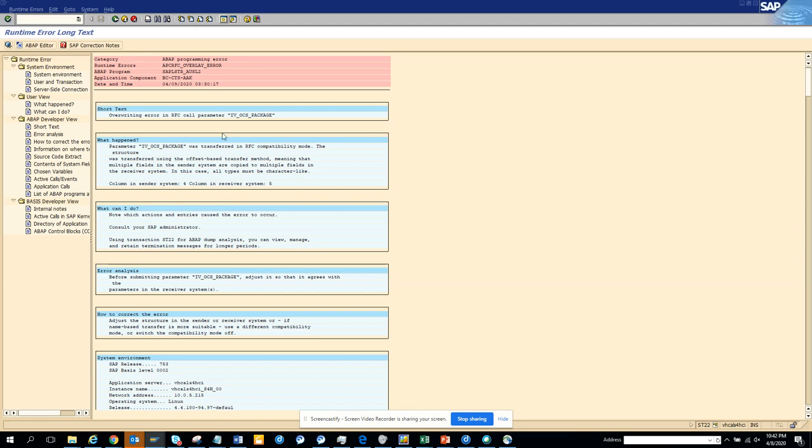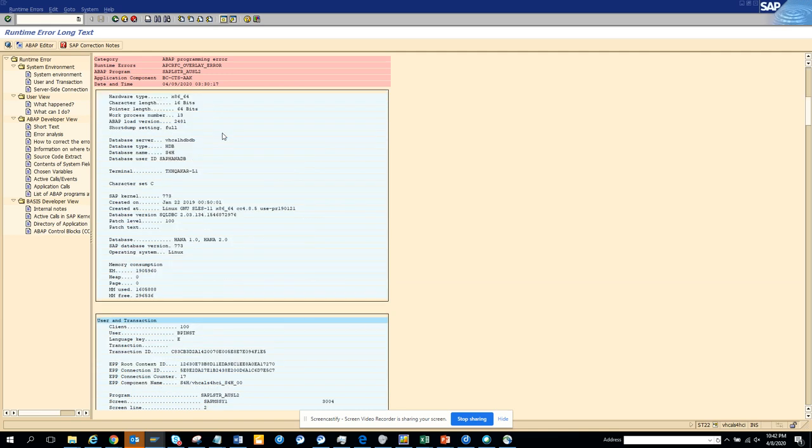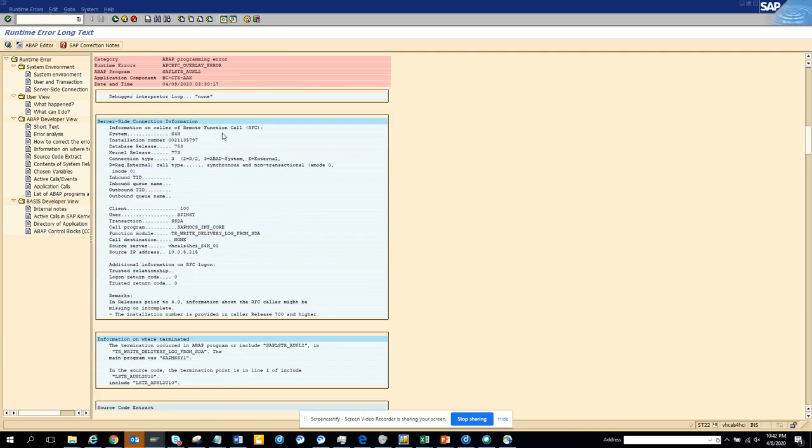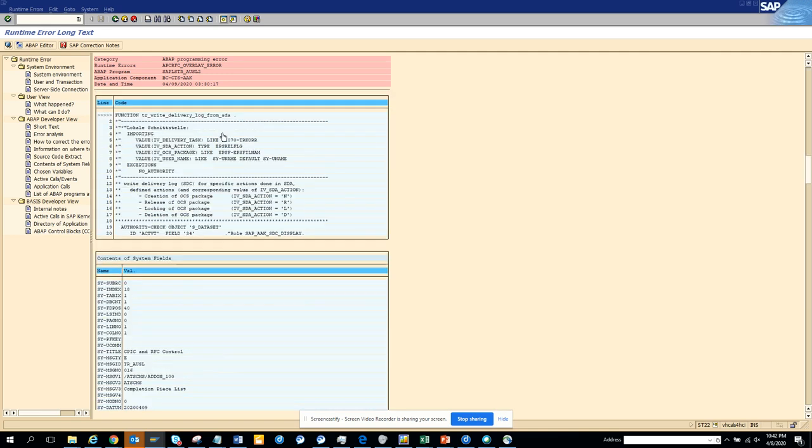Otherwise it's an ABAP programming error and you can see what are the errors where it's having this error. Okay. So here can be the errors. There's something related with something, but this is very important.